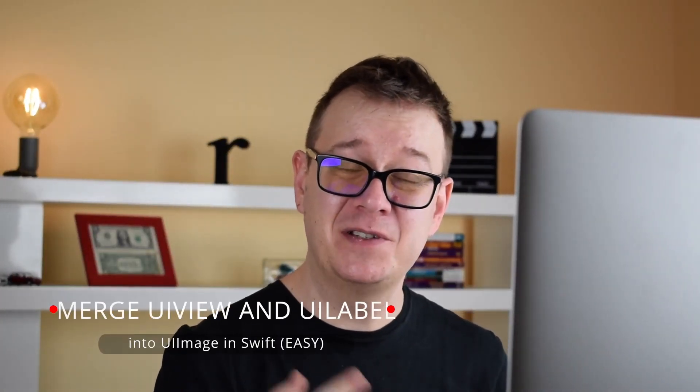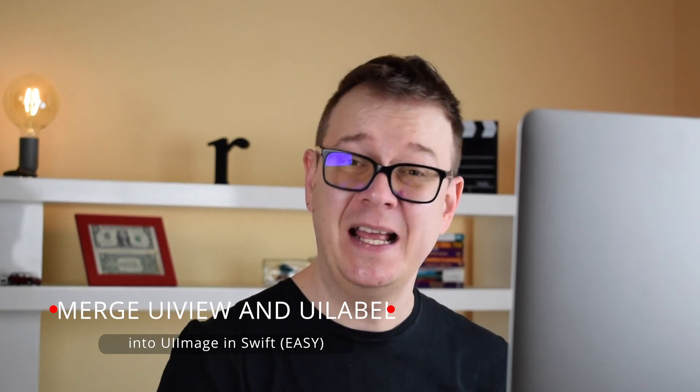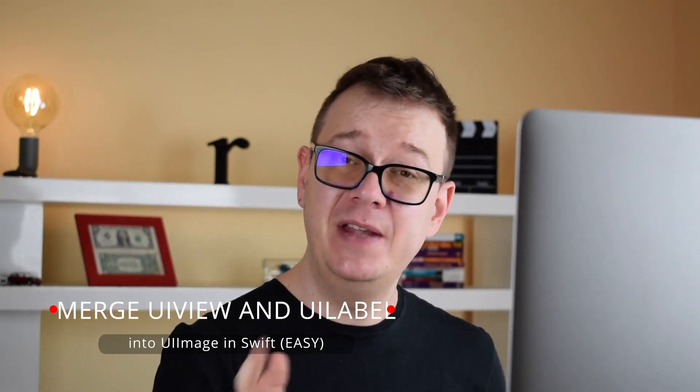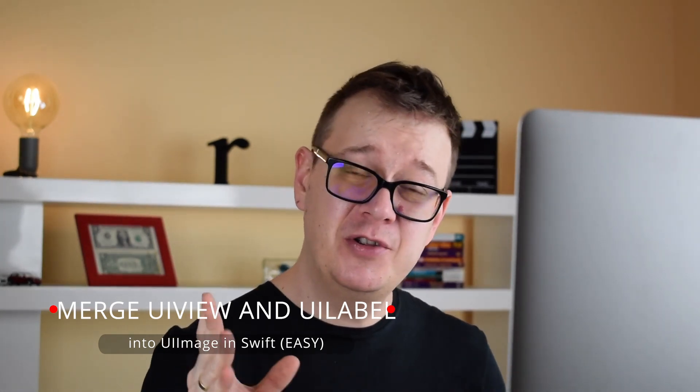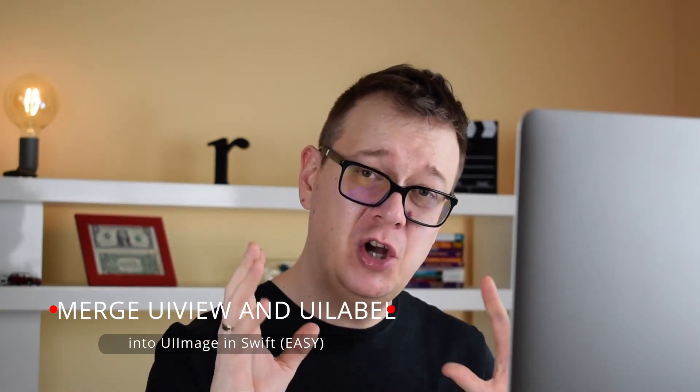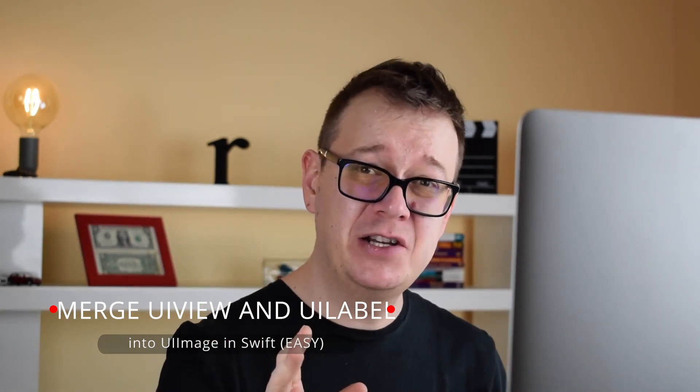Hi Alex here from rebeloper.com and welcome back to this tutorial series on some awesome extensions. Today we are going to talk about a UIView extension that can merge the elements of that UIView. So without further ado let's jump right into it.